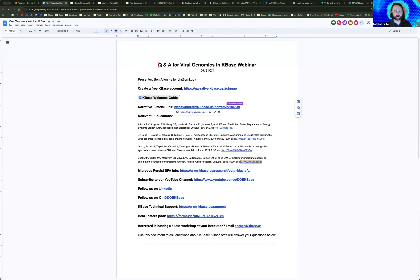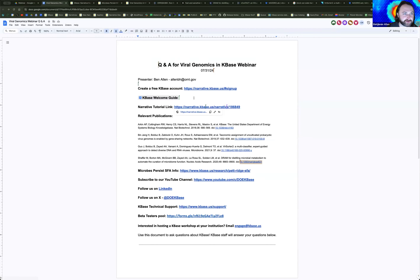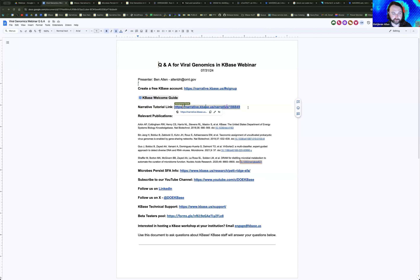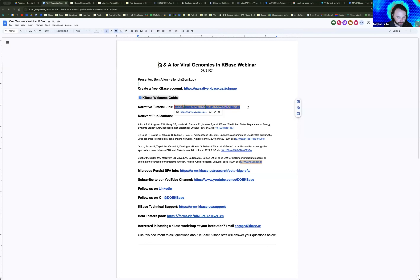You can follow along with the tutorial at the link in the questions and answers document. This will take you to the tutorial where you can click around and explore the reports, apps, and different kinds of data related to this analysis. I'll be walking through this on my screen, but you can go to that link and interact with the narrative as well.